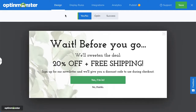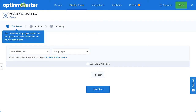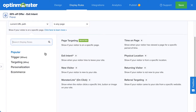Let's get started. I've just finished editing my design and now I'm ready to set the display rules for my campaign. Under Display Rules, you'll see a list of options to control when, where, and for whom your campaign will appear. There are countless display rule configurations you can create — simple or complex rule sets based on your specific needs.